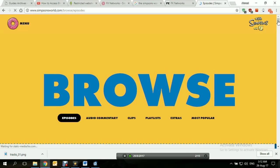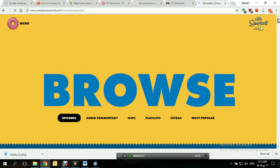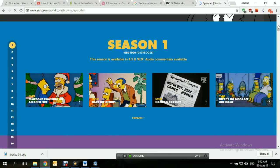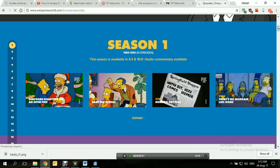And that's how you access FX or FX now using a VPN from anywhere in the world. Well, thank you for watching.